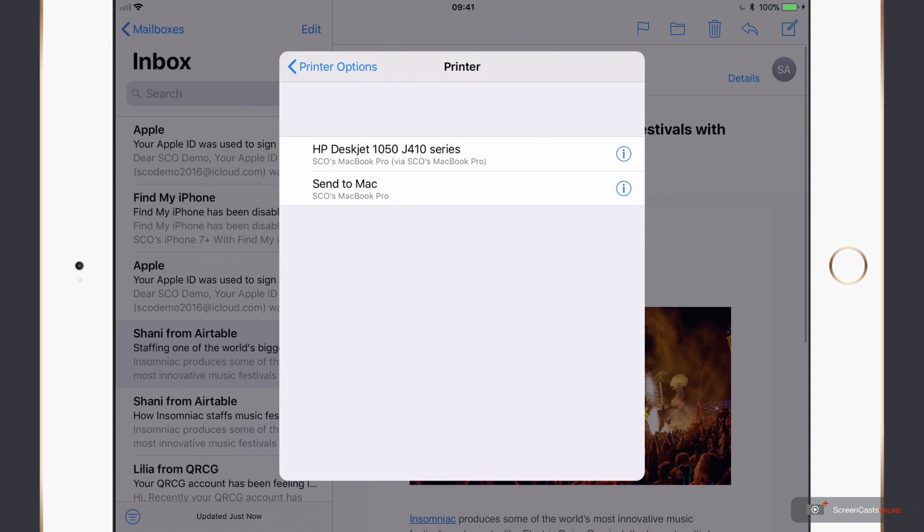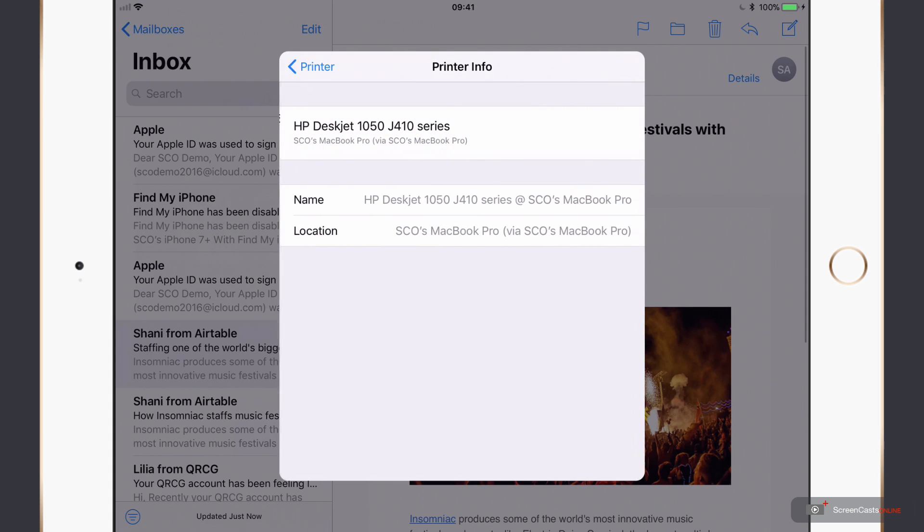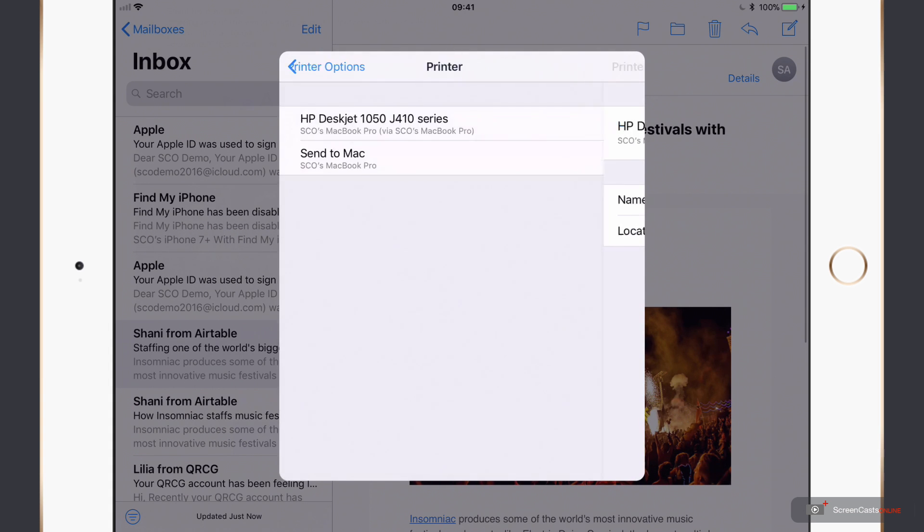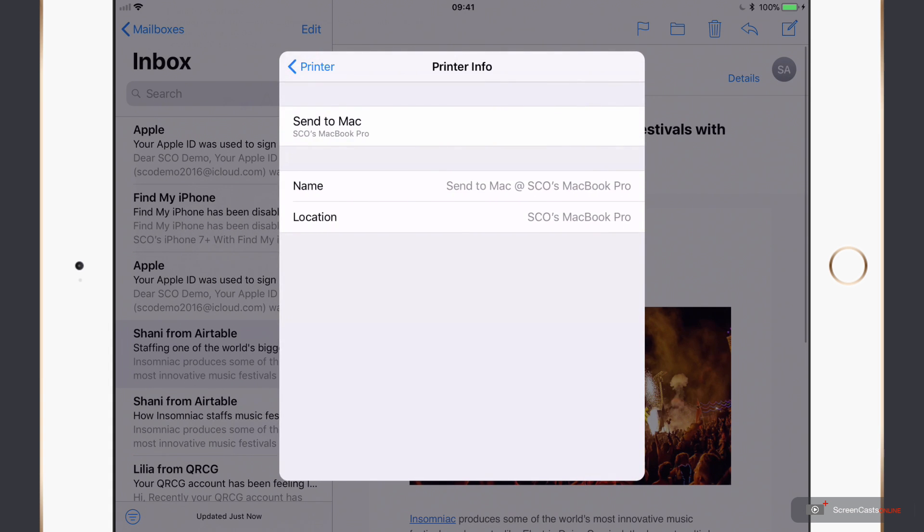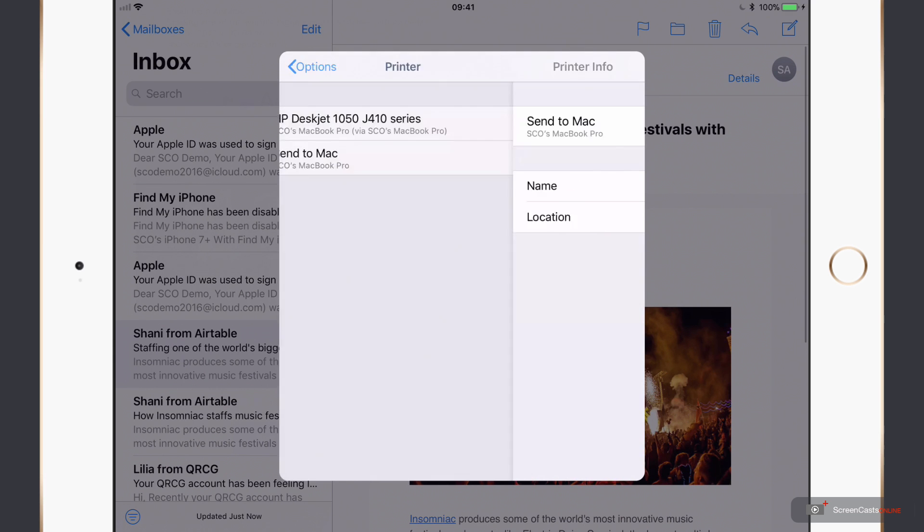Now these are the two entries that we saw in Printopia. First one being the printer itself and the second one being the option to send a PDF of this email across to my Mac and have it stored in the local file system. If I want more information, I can just tap on little i. It gives me the name and location. And similarly with the second one as well. But these are all on my MacBook Pro.